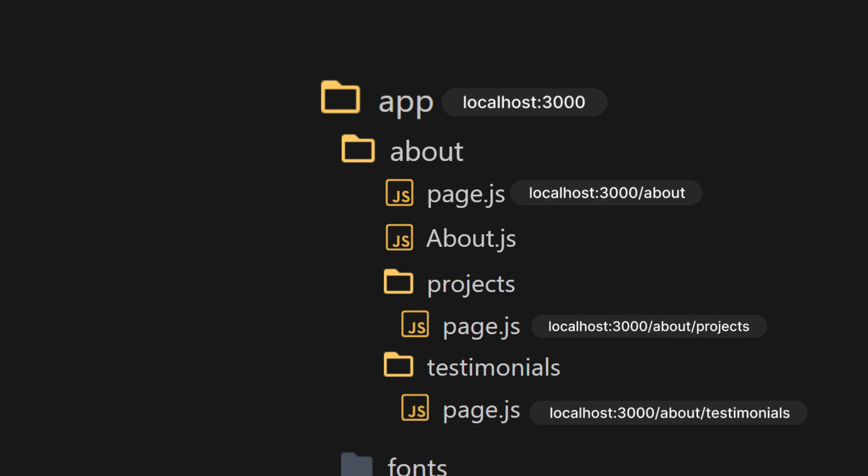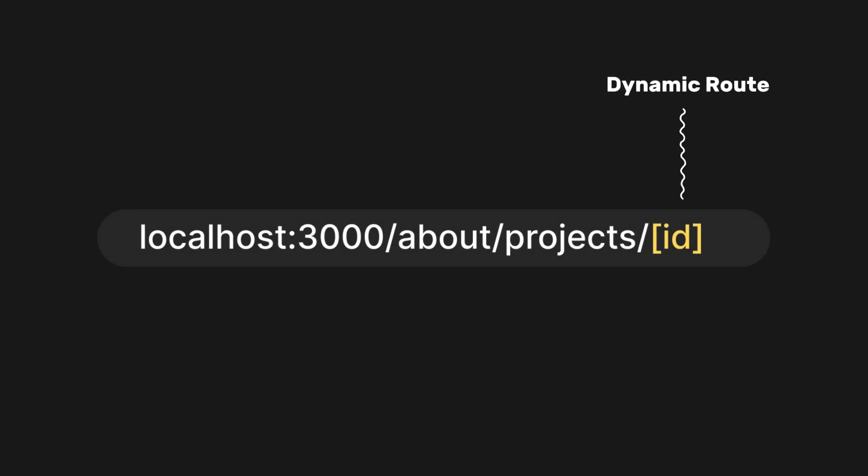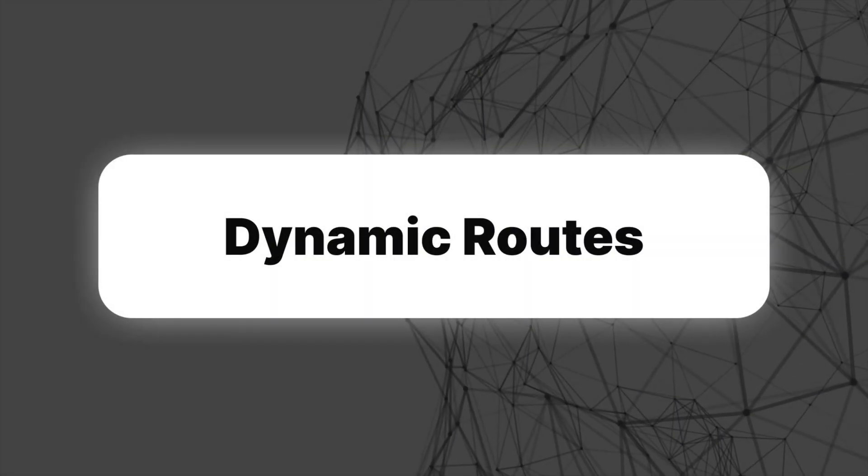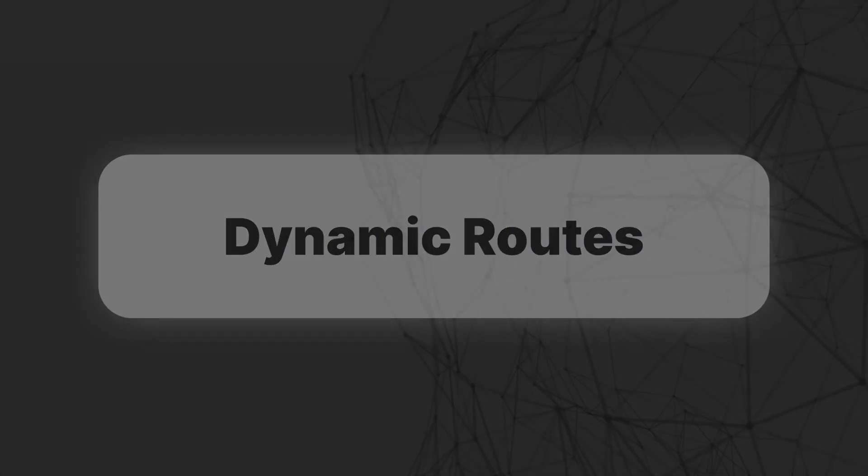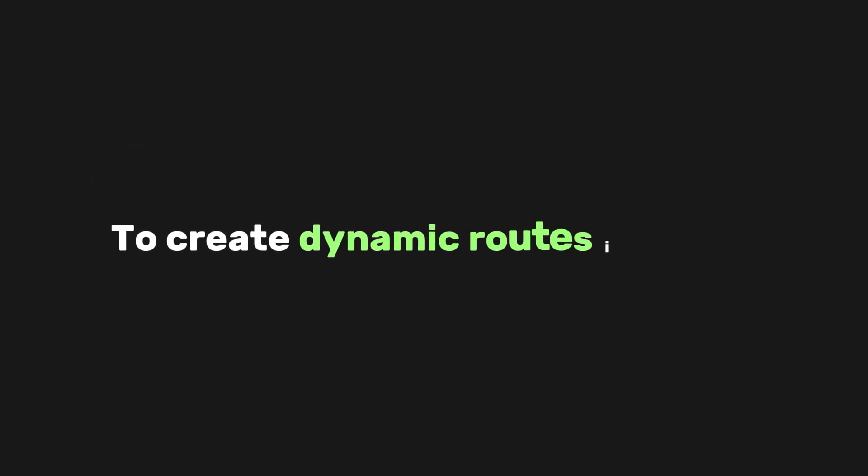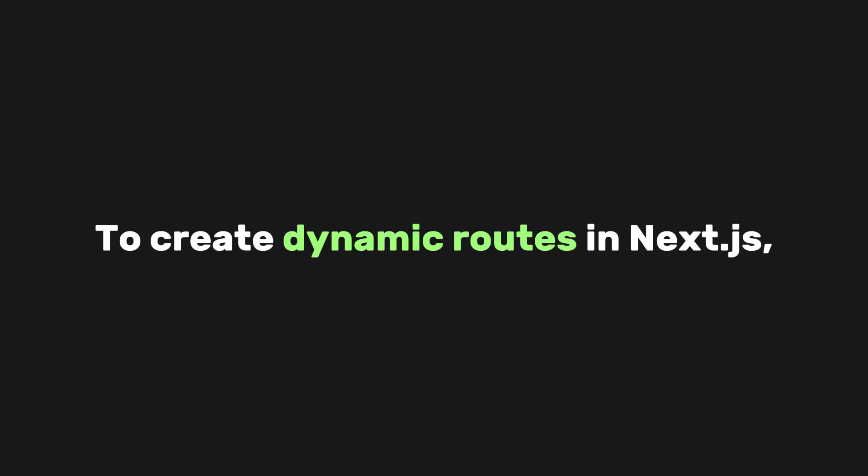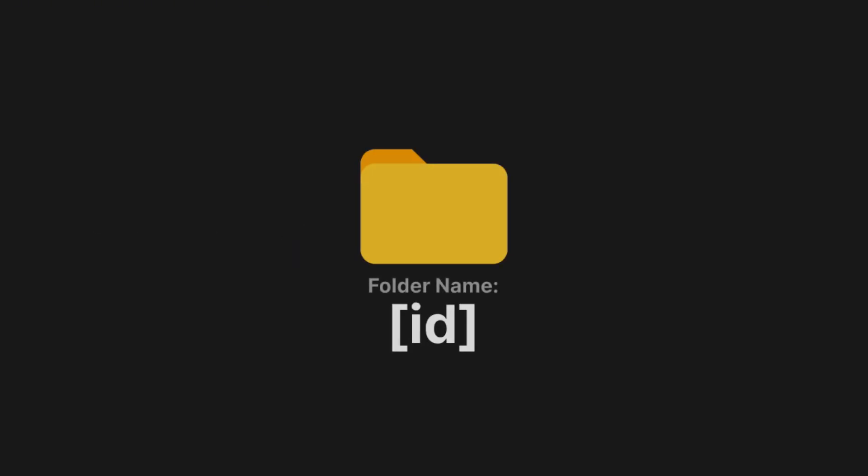It's as easy as that. But what if you want to create routes where part of the URL is dynamic, like about slash project slash ID? Let's talk about dynamic routes. To create dynamic routes in Next.js, you simply use square brackets in the folder.